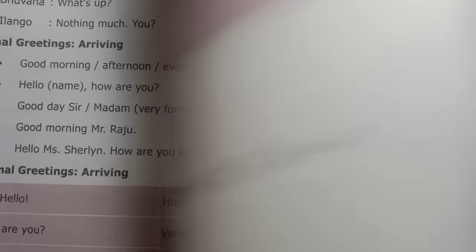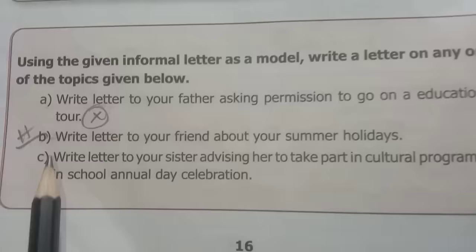Page number 8: abbreviation and acronyms. Let's look at this.